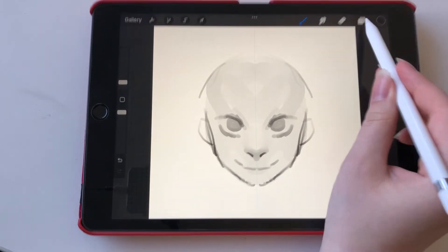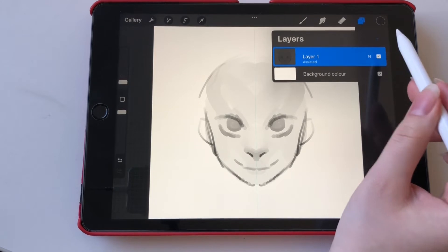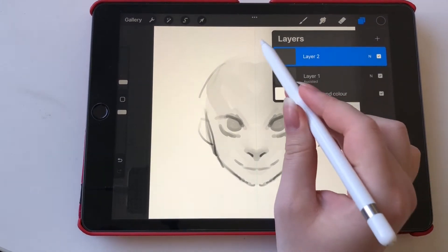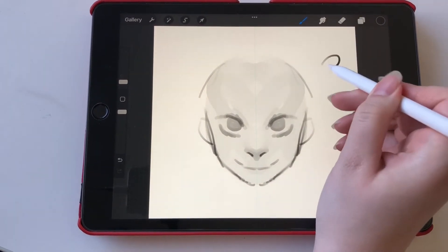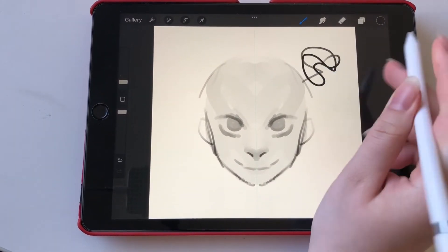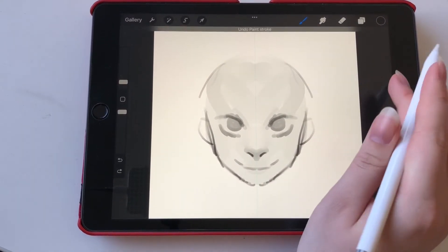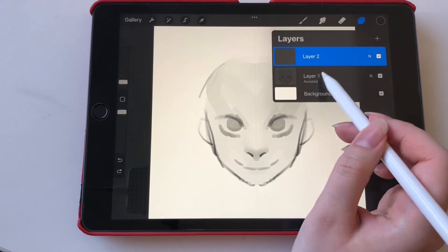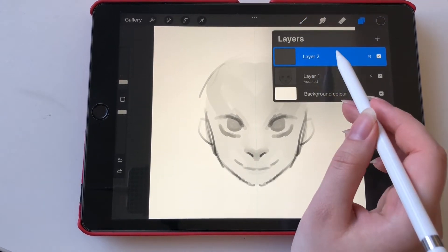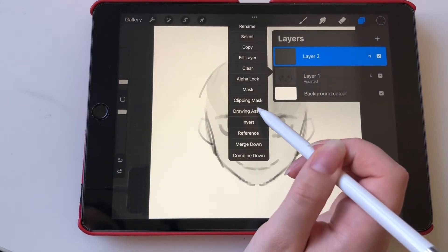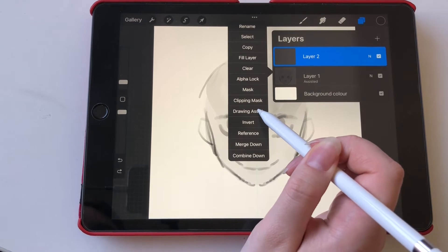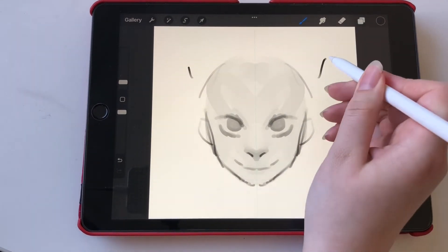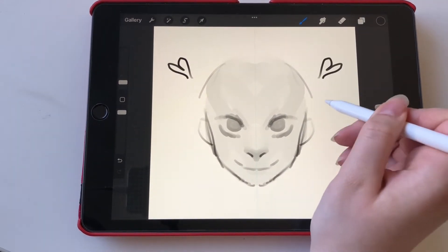But then if you go into your layers and add a new one, that layer is not assisted like the other one so you can see that it does not draw on both sides. So to fix this we're going to click on the layer and click on drawing assist and now I can draw on both sides again.